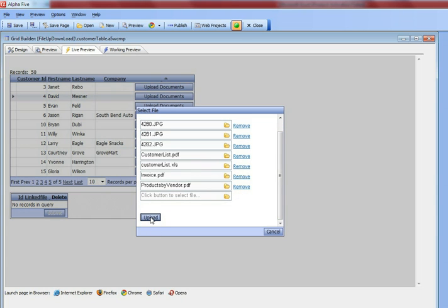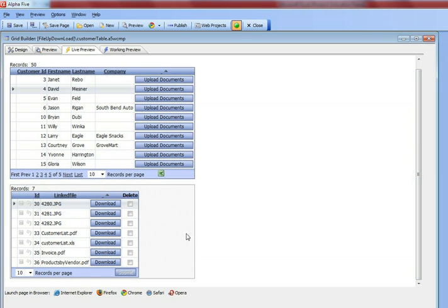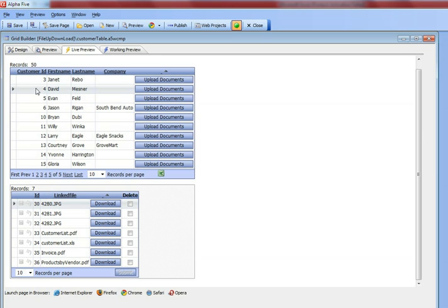Those files were copied from my local machine to the server, and then the server-side event that we defined created new records in the linked documents table and associated all of those new documents with customer number ID 4 so that they became linked to this record. Now I can press this button over here, which itself was created using the file download feature pack.